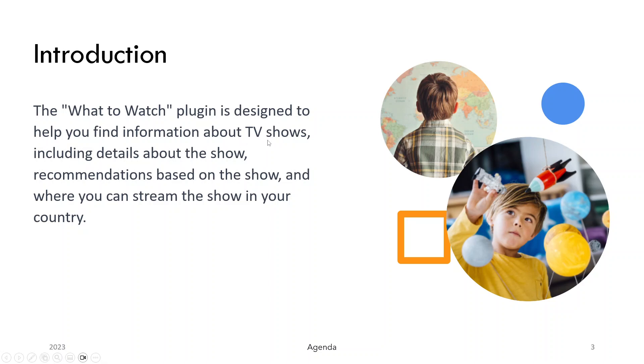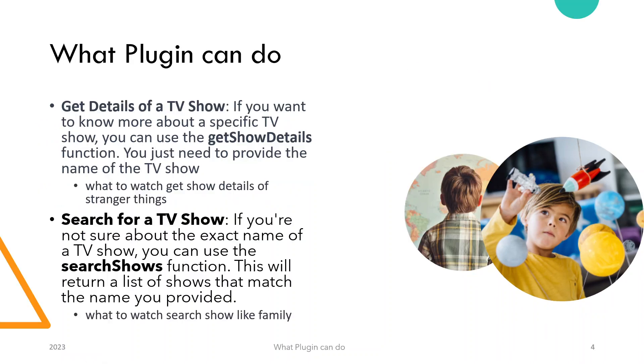We already know what this is - it is designed to help you find information about your favorite TV shows, including details about your shows, and if you like a particular show, which shows are similar to it. You can get a curated list. The first one is get details of your TV show.